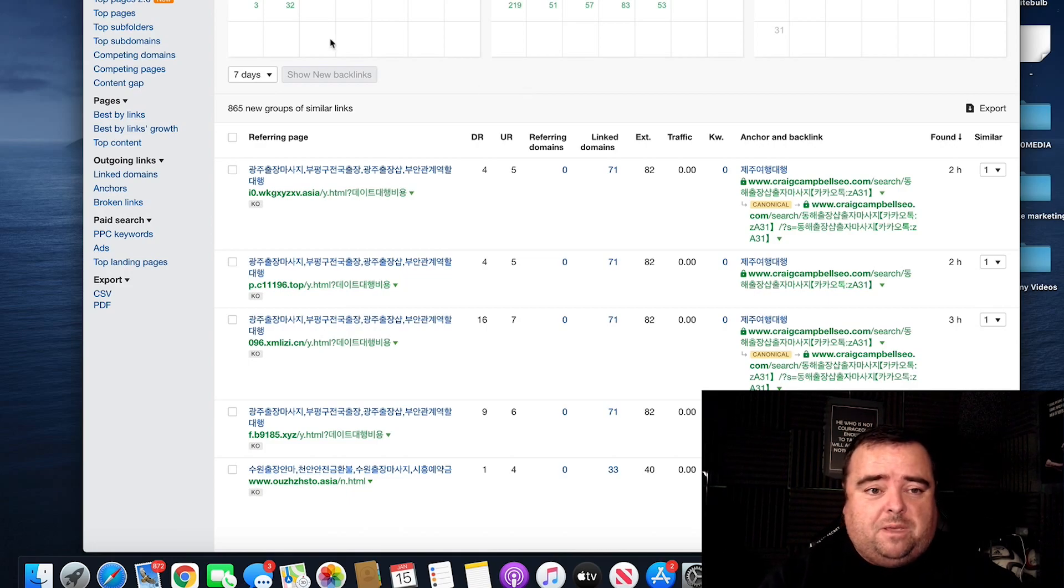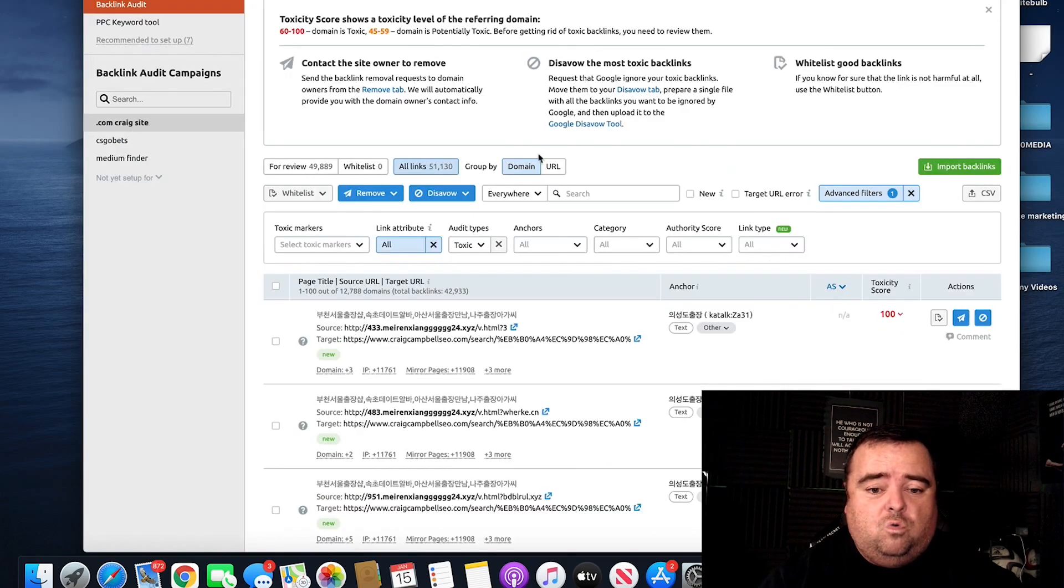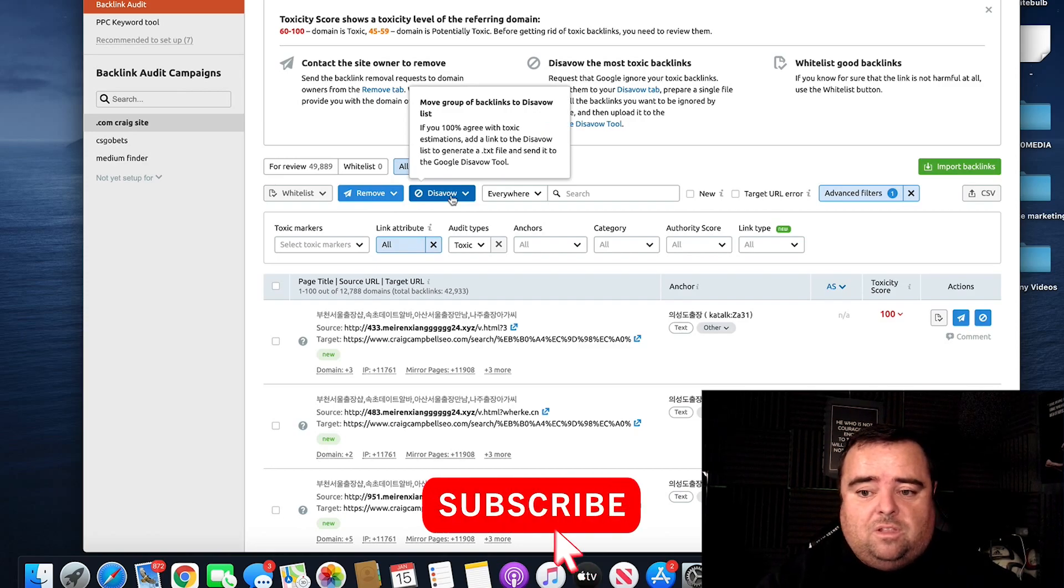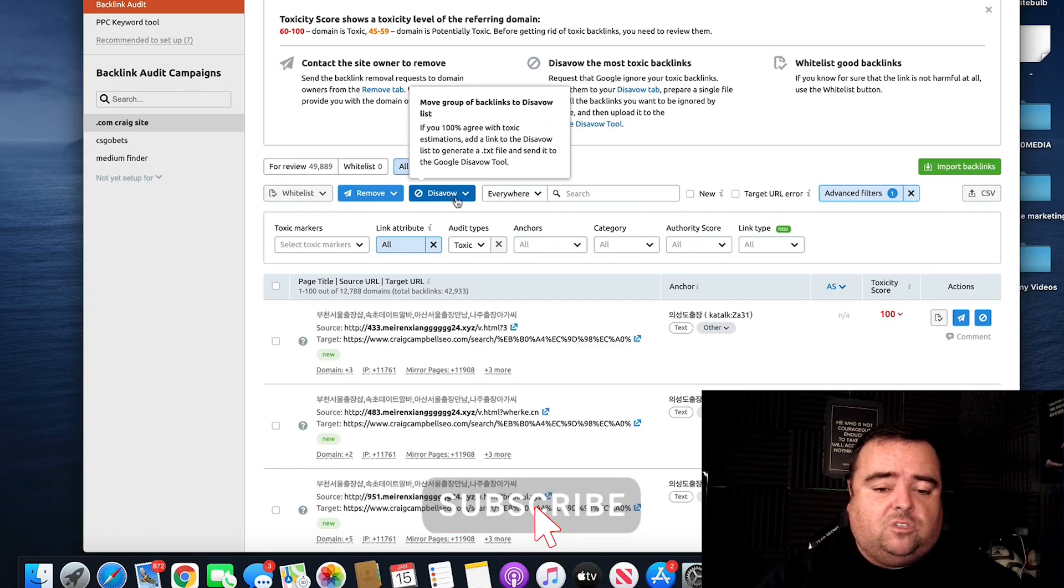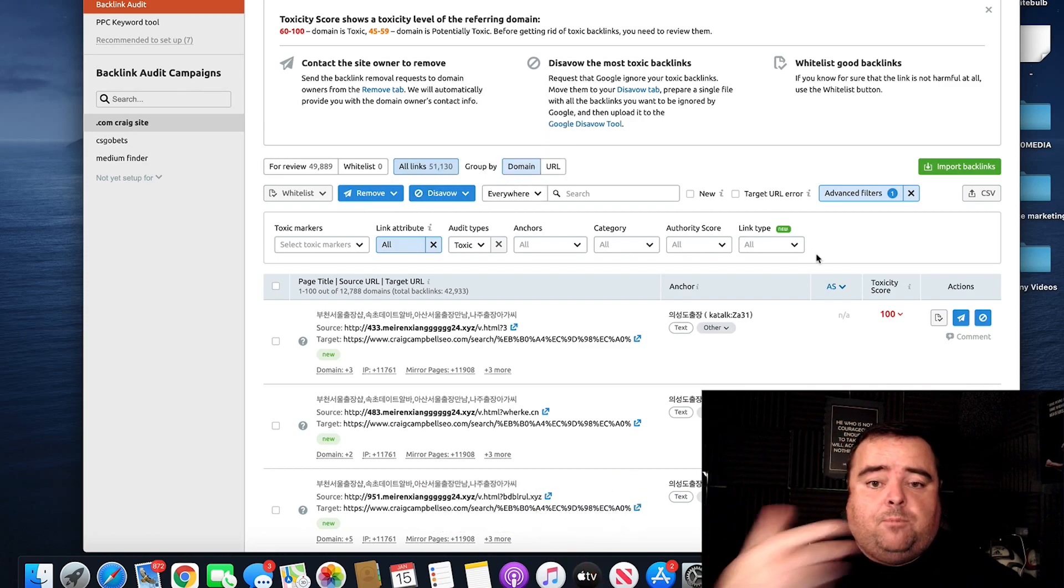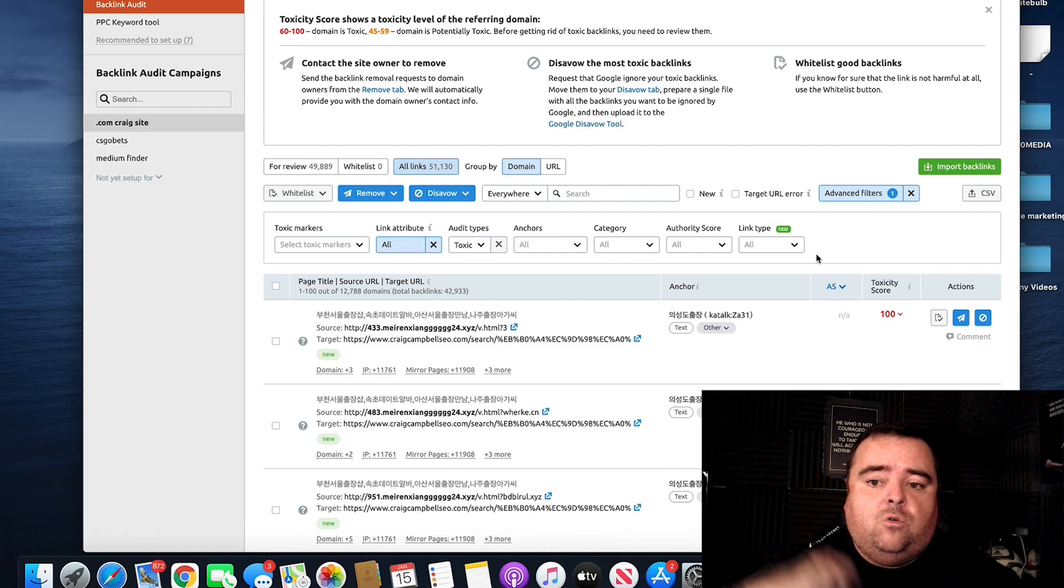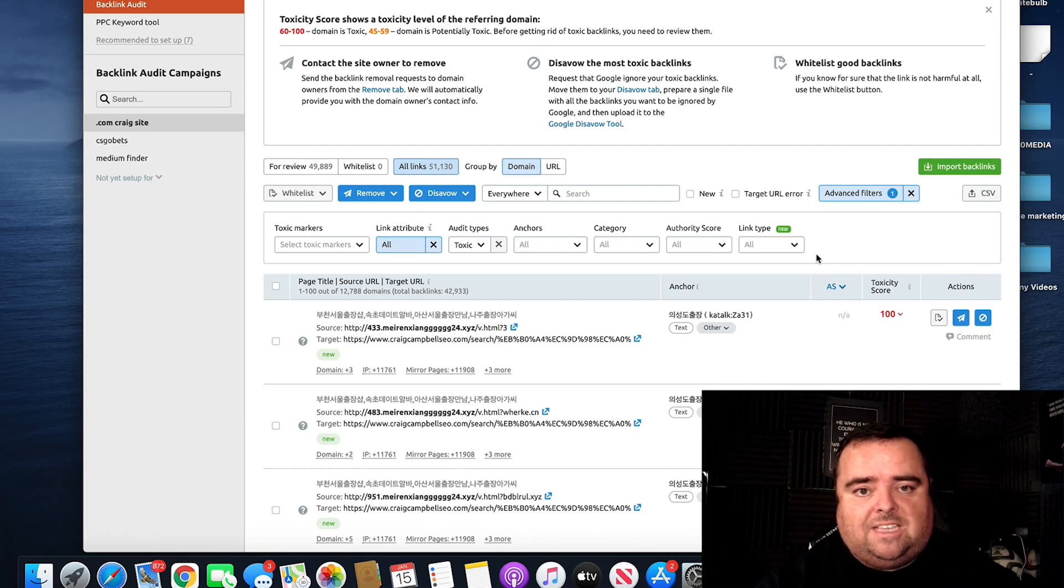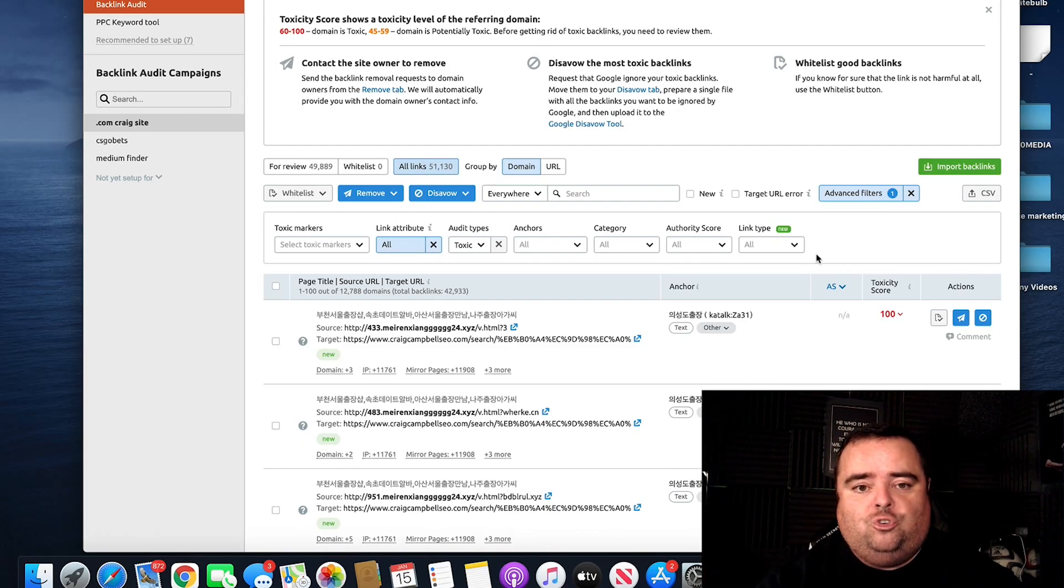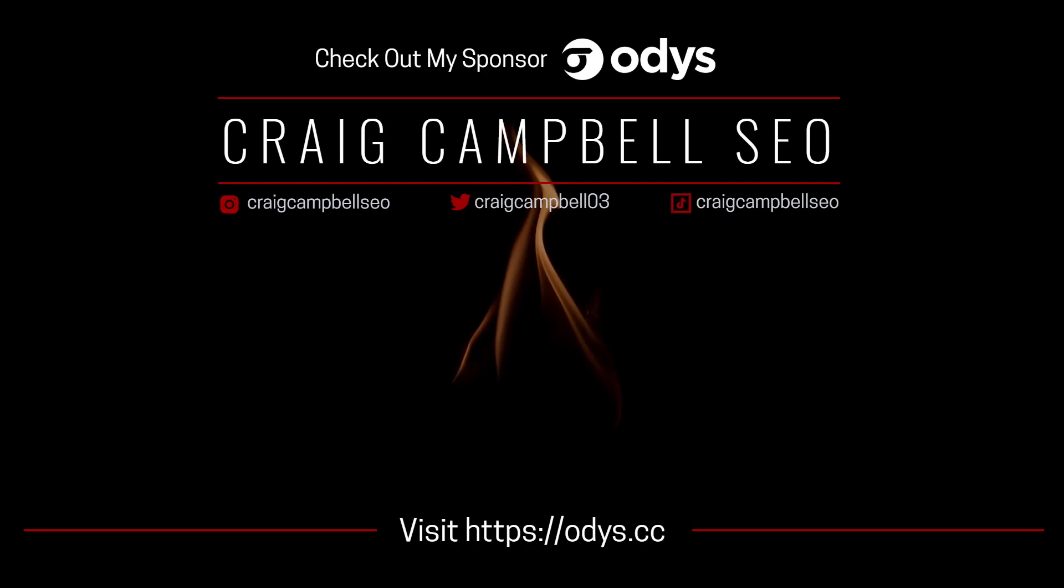I prefer SEMrush because it's got the whole part where you can disavow the links and everything else and add them to a disavow file, export that disavow file and then go and send it to Google which I will show you in the next video.